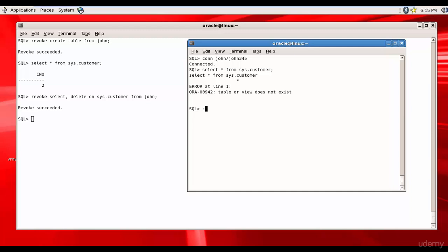So let's connect to Tom. Tom 1 2 3. And let's try to query this.